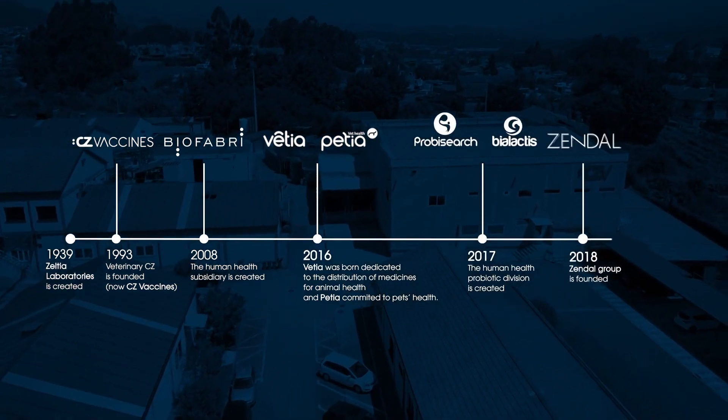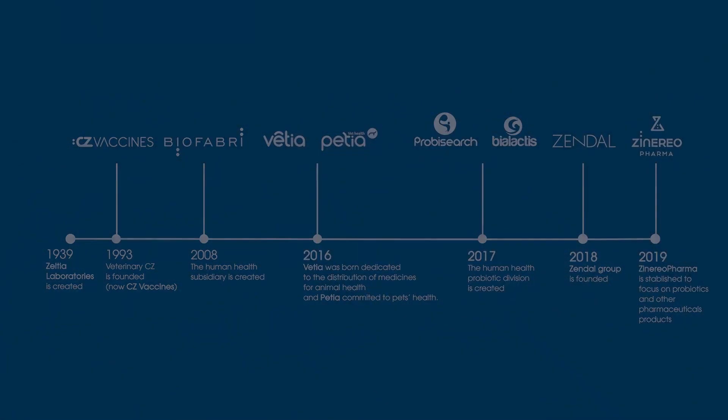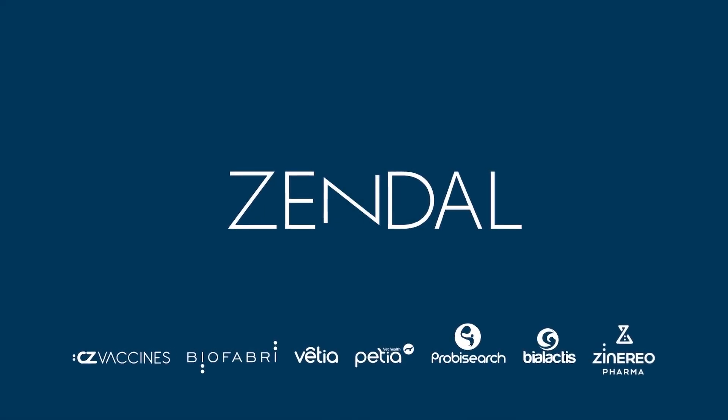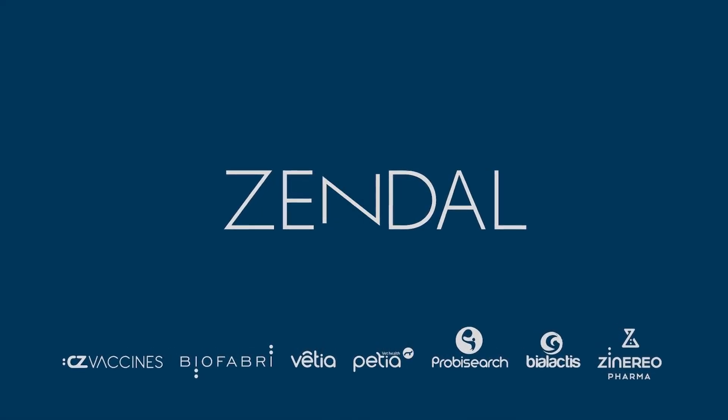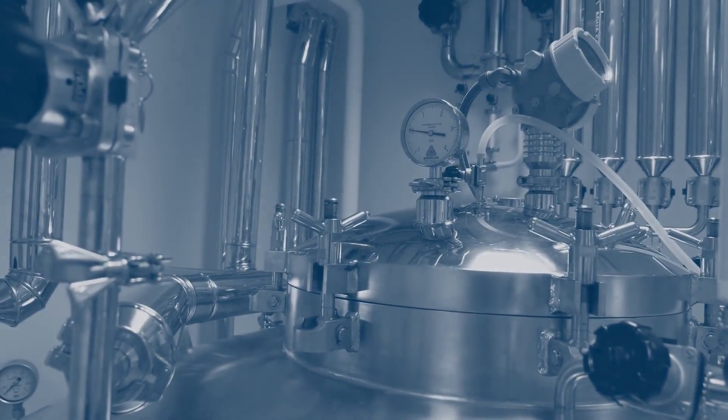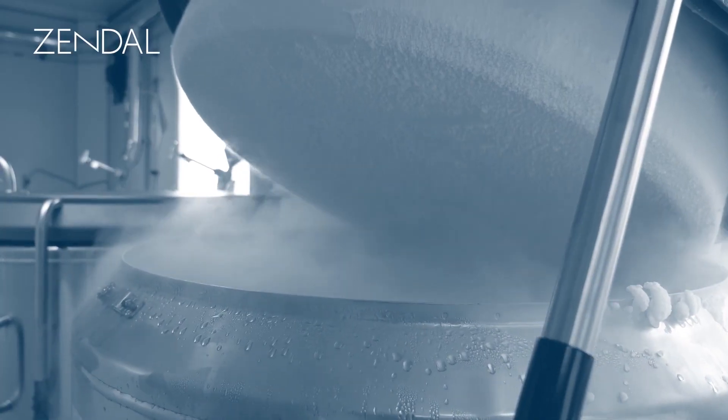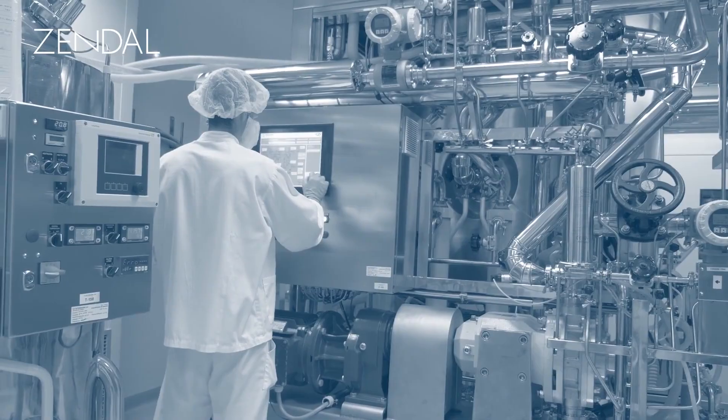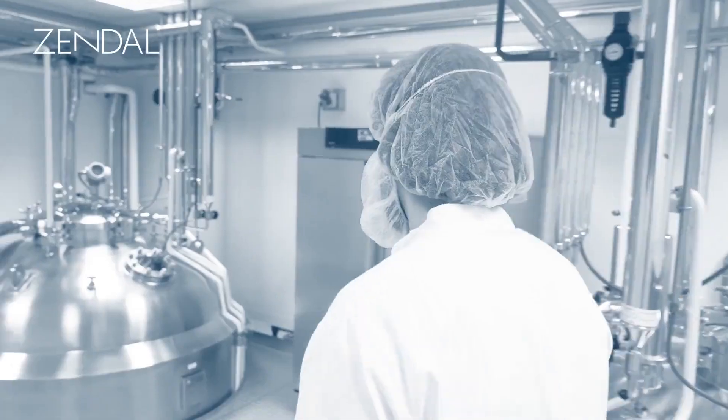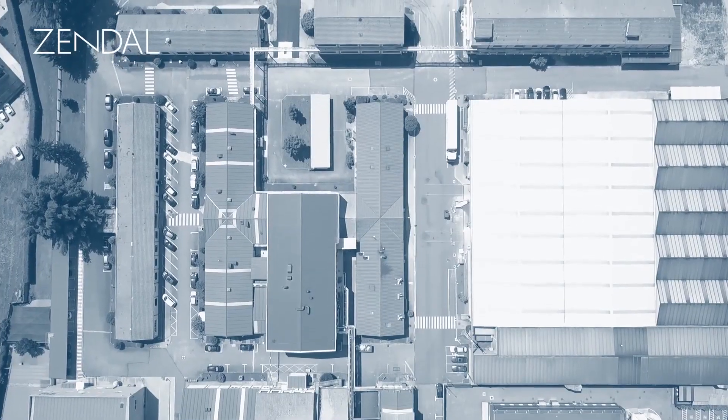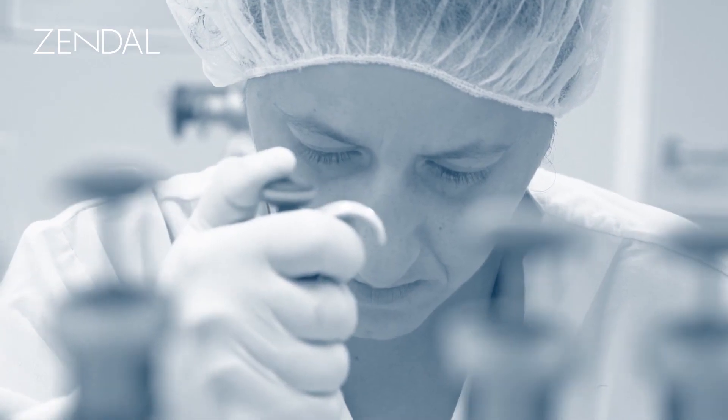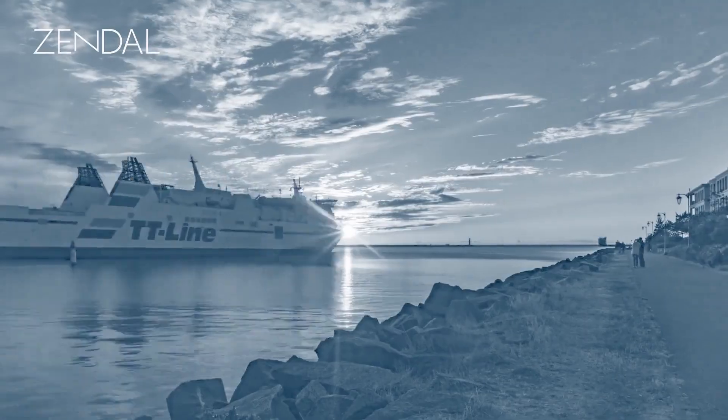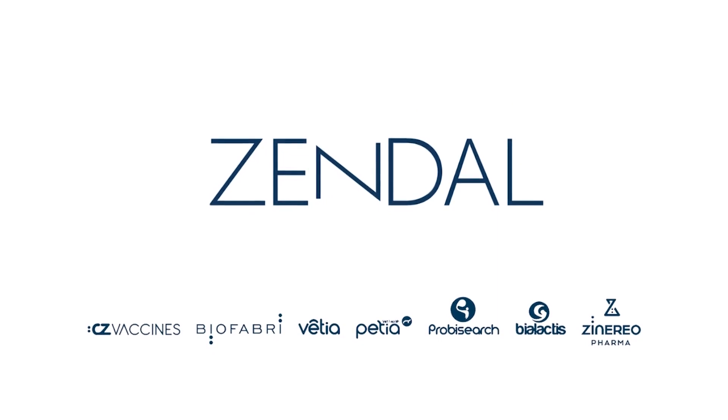With a team of specialists, Zendel focuses on scientific and manufacturing excellence in developing and commercializing vaccines, biologics, pharmaceuticals, and probiotics. Zendel signed an agreement with Novavax, the American biotech company, and CEPI, the Worldwide Coalition for Epidemic Preparedness and Innovations, to manufacture their protein-based COVID-19 vaccine for distribution across Europe.